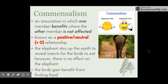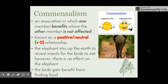The next type of relationship is known as commensalism. This is a relationship in which one member benefits and the other is not affected — they're neither harmed nor benefited — which is known as a positive-neutral relationship. In our example, the elephant stirs up the earth to reveal insects for the birds to eat, but there's no effect on the elephant while the birds gain food.